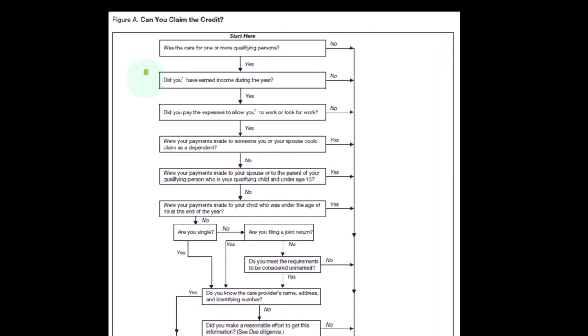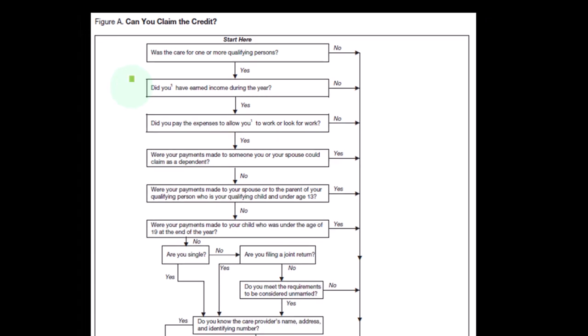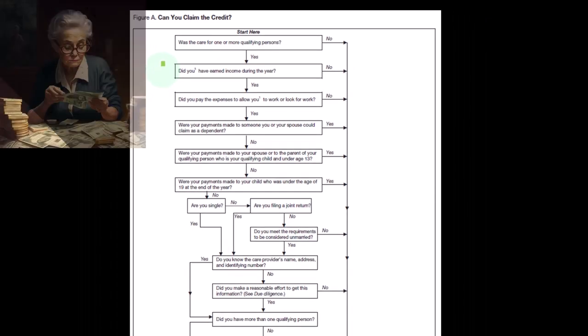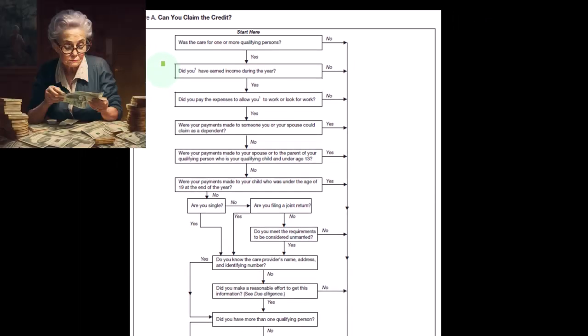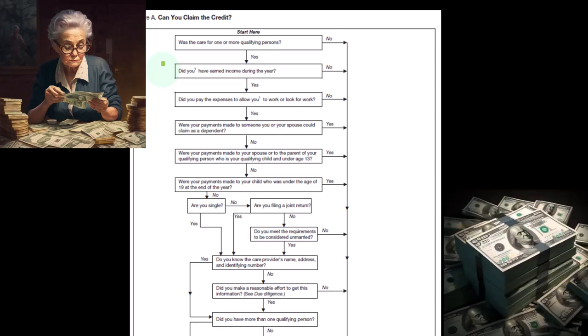So if the answer is yes, we go to step number two: did you have earned income during the year? You'll recall we have to have earned income for this credit because the general idea is that you have the expenses in order to take care of the child so that you can get earned income. So if the answer is yes, we continue on. If no, we go down to you can't claim the credit.